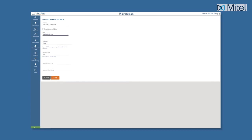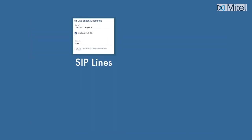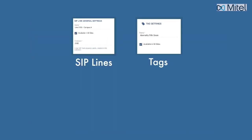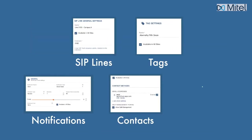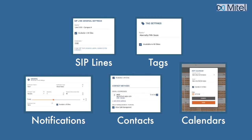You can do the same with zip lines, tags, notifications, contacts, and calendars.